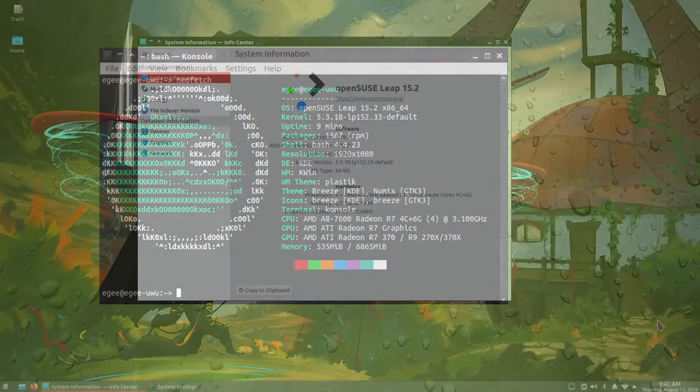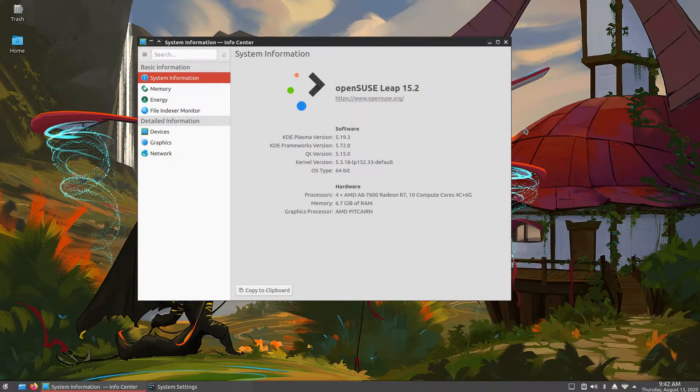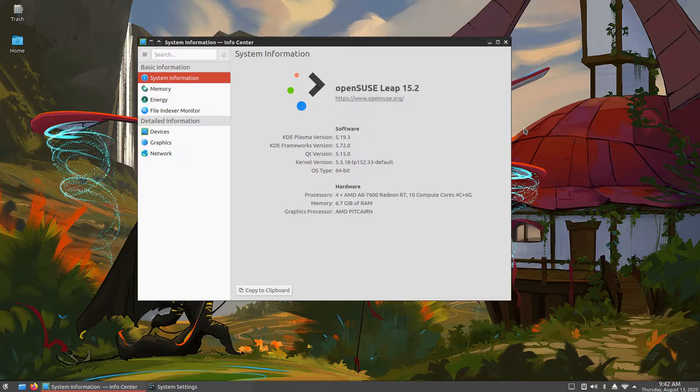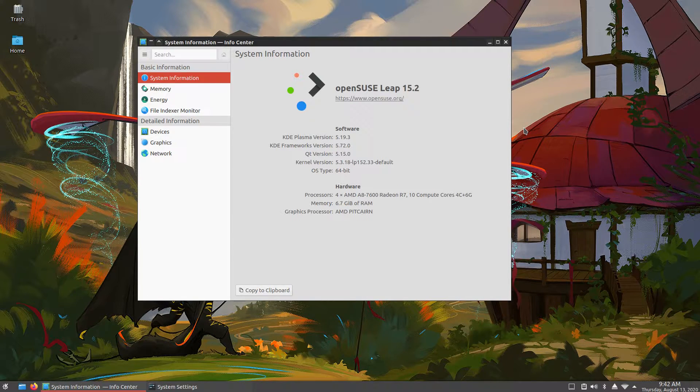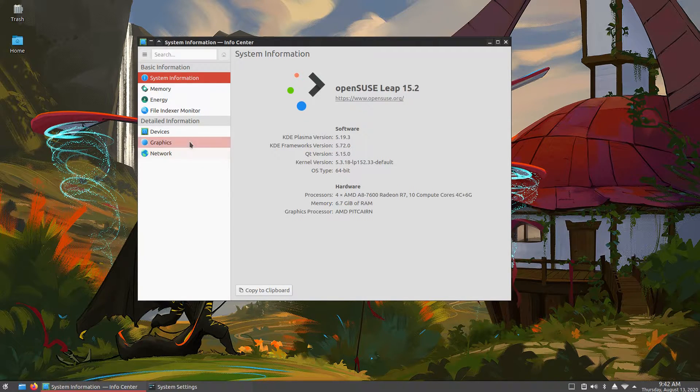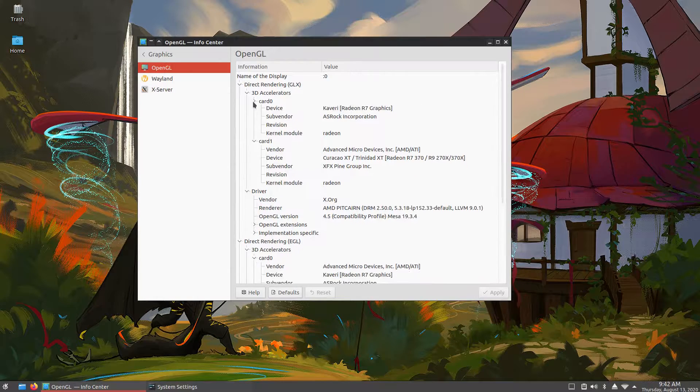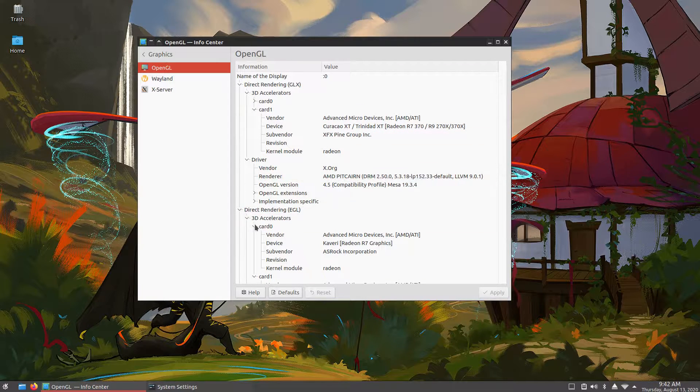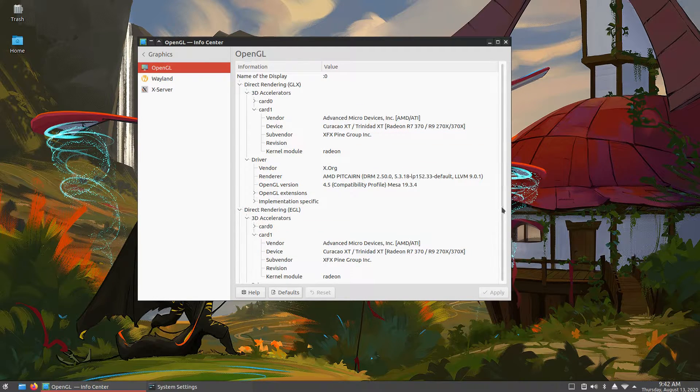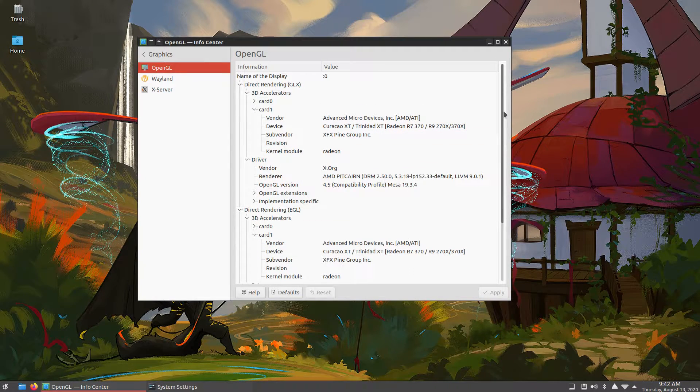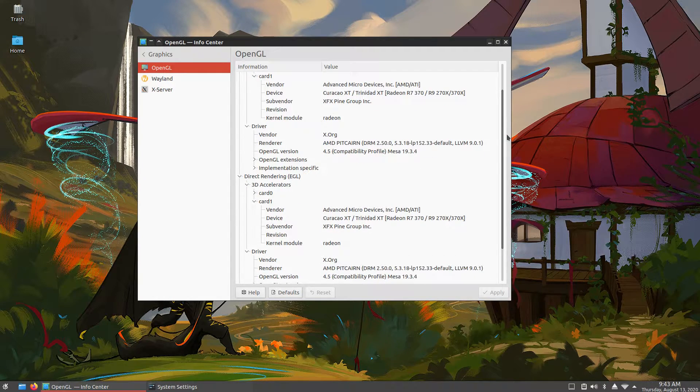So this is KDE Plasma 5.19.3, a somewhat recent version, but not the latest. And while we're here you can see that I'm using my AMD R7 370 that I recently acquired, and will be using this card until the end of DistroDelves.